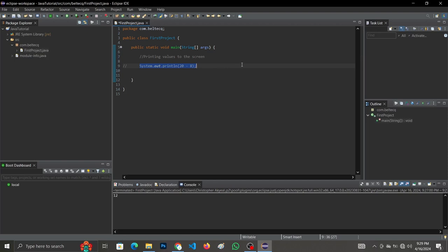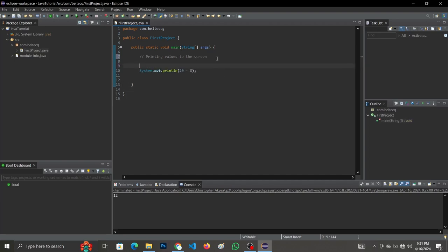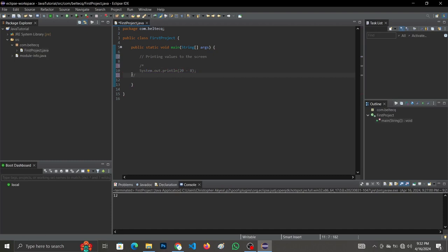Control plus slash will comment the whole line — that's the shortcut. We also have multi-line comments. For multi-line comments, you use forward slash followed by an asterisk to open, and an asterisk followed by a forward slash to close. This type of commenting is called multi-line comments, while the double slash is single-line comments. The compiler always ignores comments in our code — it doesn't run them.